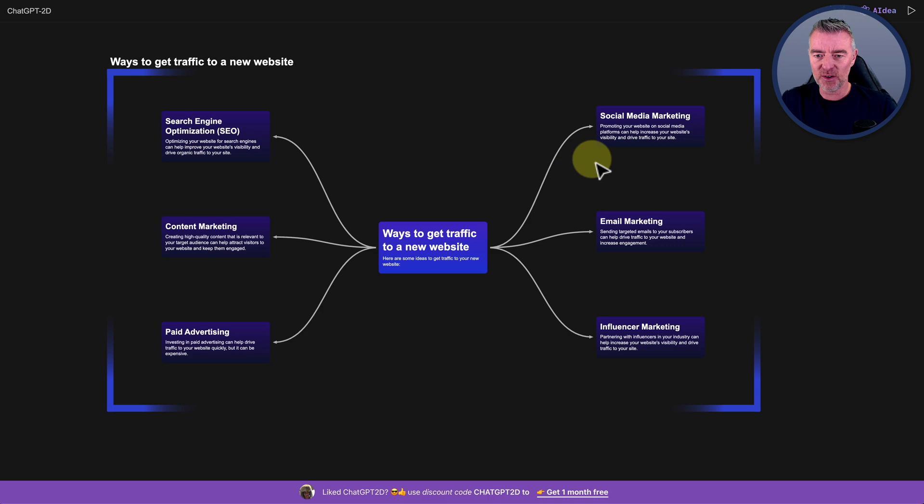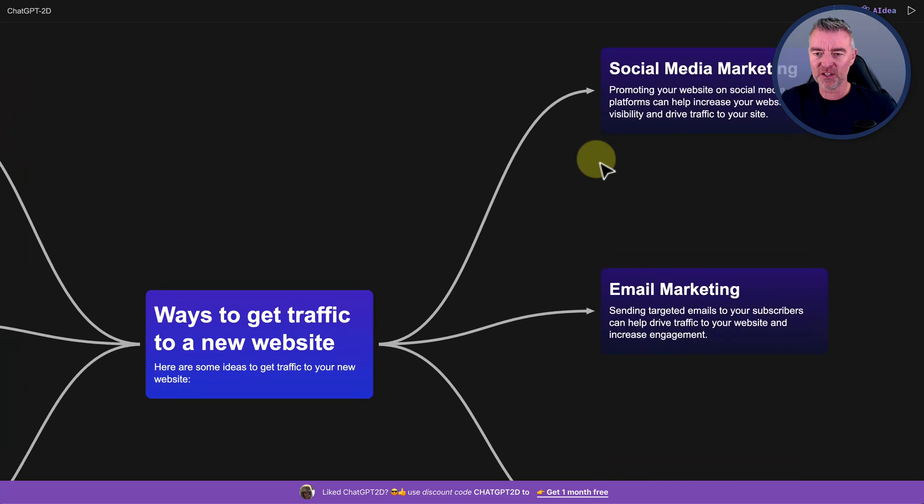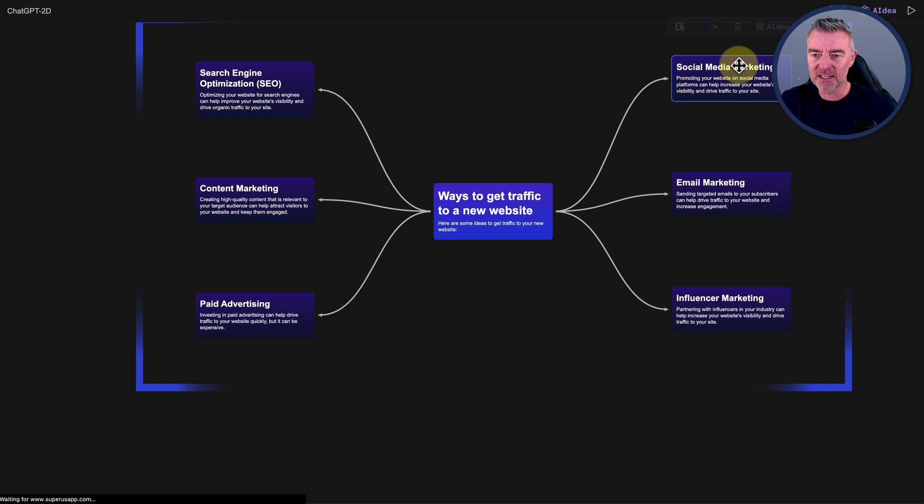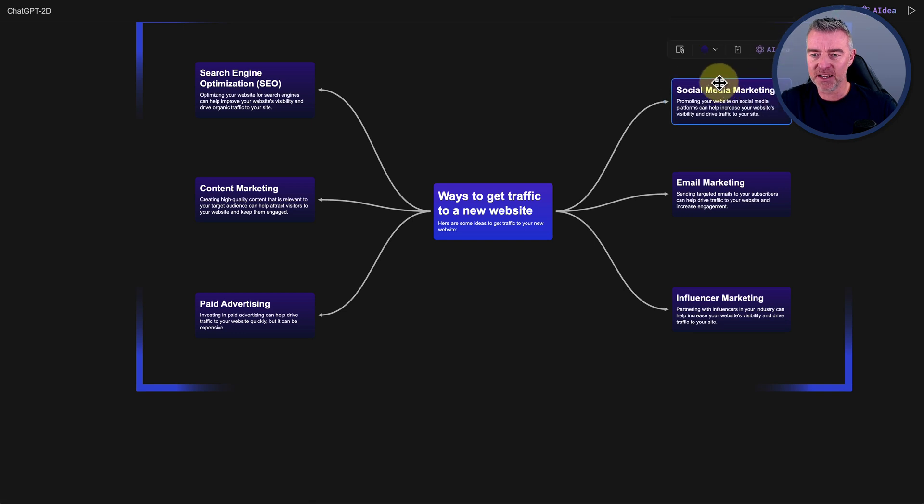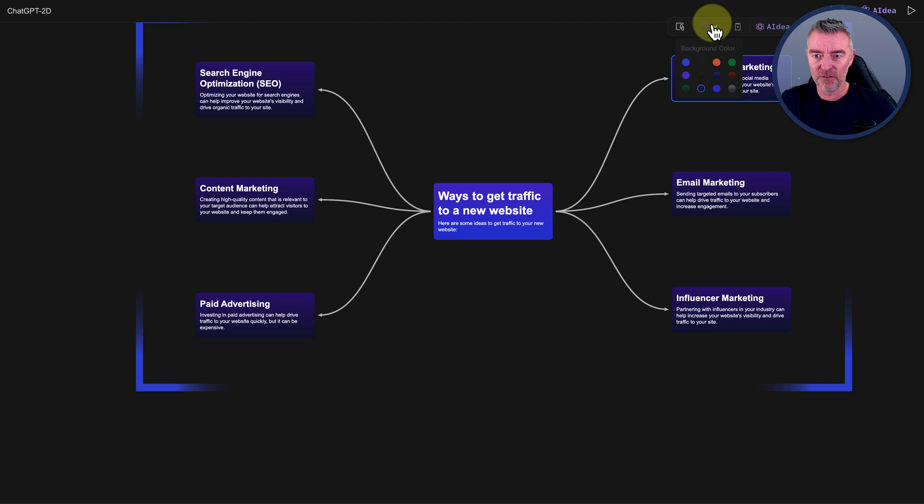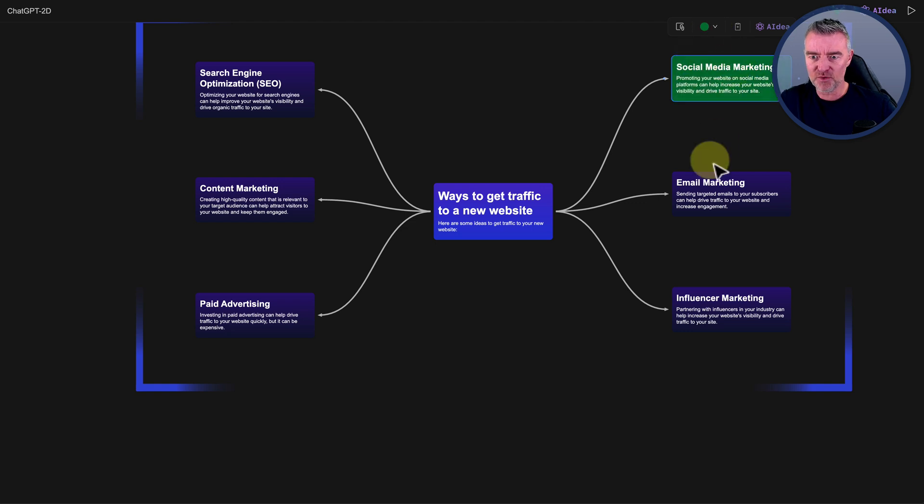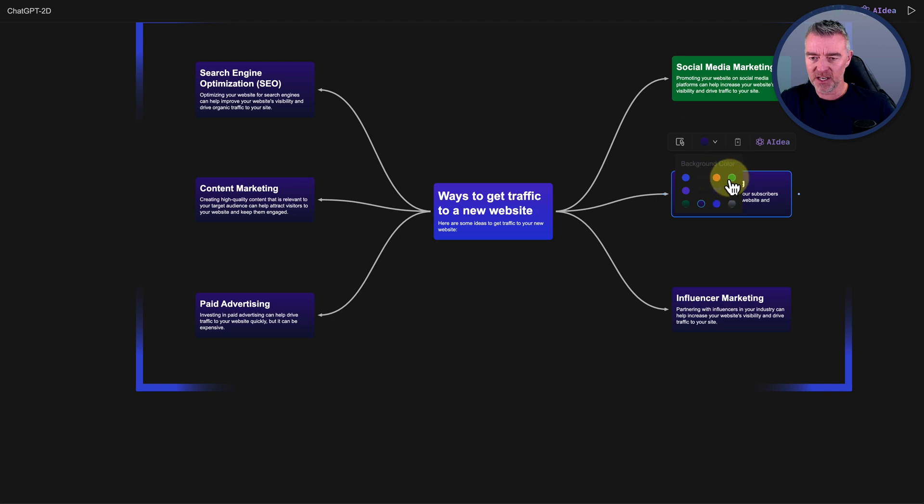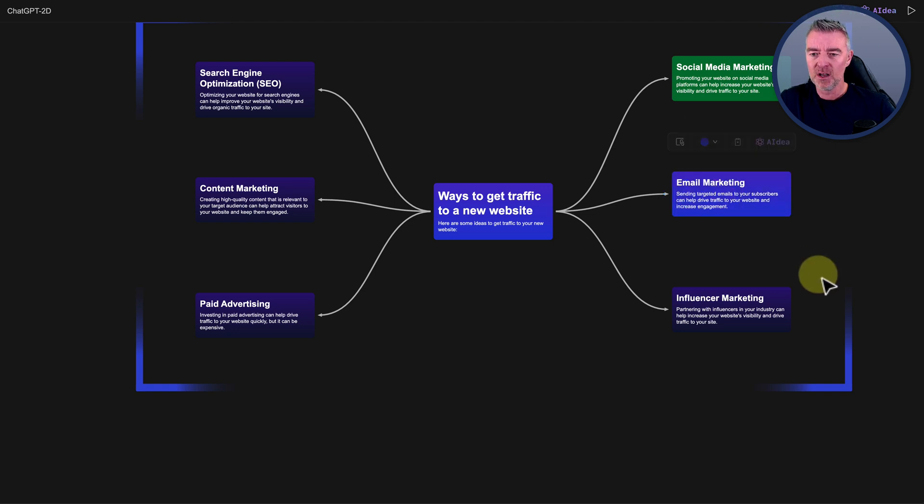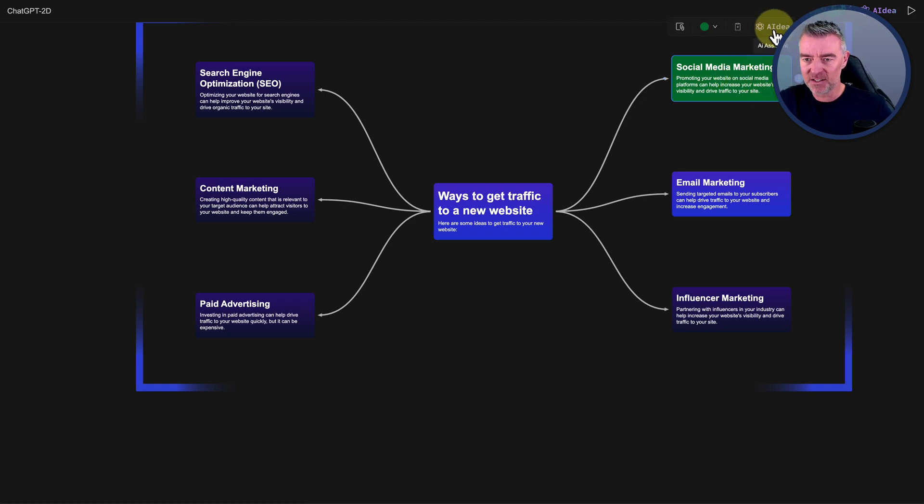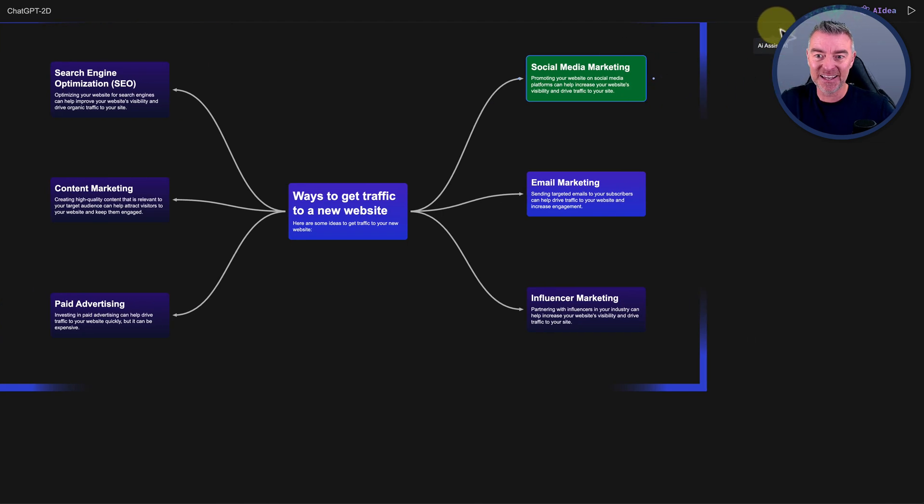So let's start with this one, social media marketing. The cool thing is you can drag these around by clicking on them as well, like this. You can also change the color of them too. So if you want to go green for that, or you want to go something else for email marketing, just to make it kind of even more clearer for us.